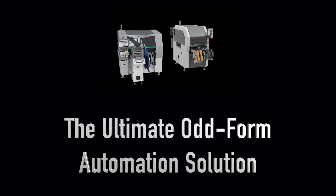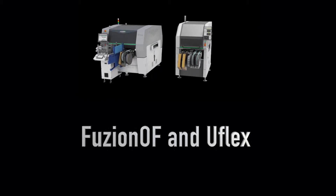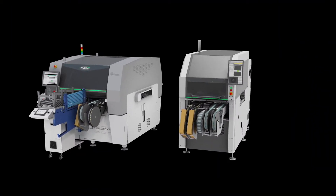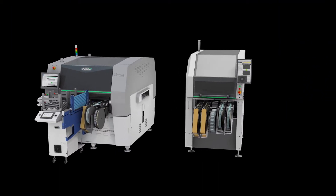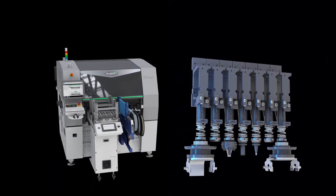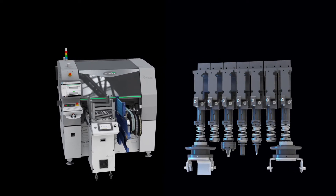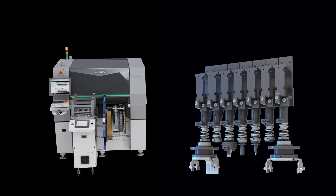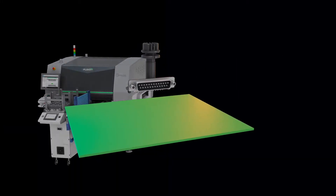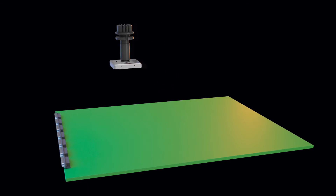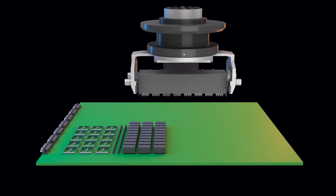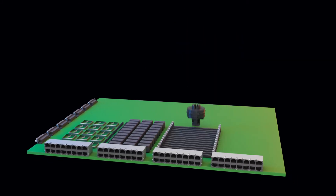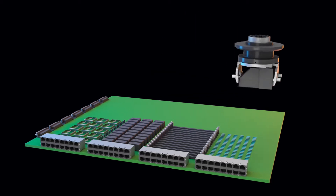Universal's odd-form automation solutions can be integrated as powerful pre- and post-reflow enablers to eliminate bottlenecks and boost productivity. Fusion OF and U-Flex feature complementary capabilities for demanding production environments. Fusion OF utilizes an extensive standard portfolio of both vacuum and gripper nozzles, as well as custom configurations for extreme applications, placing a wide range of components including D-sub connectors, RF shields, LEDs, relays, telecom edge connectors, DIM sockets, DIP switches, and Paladin connectors.